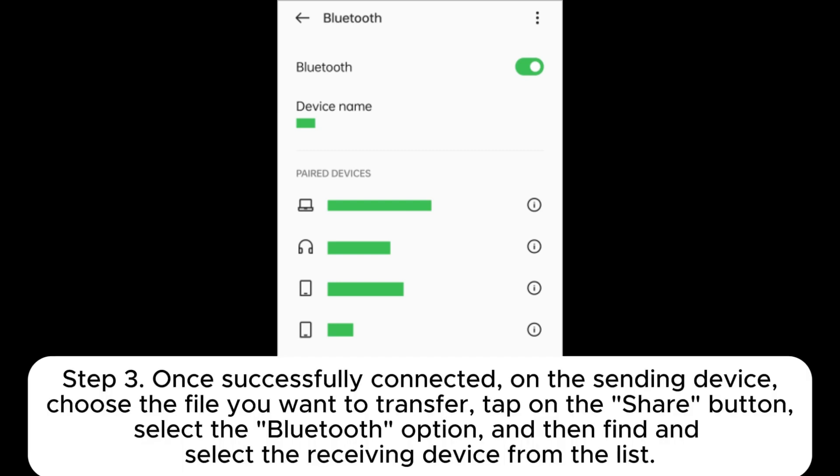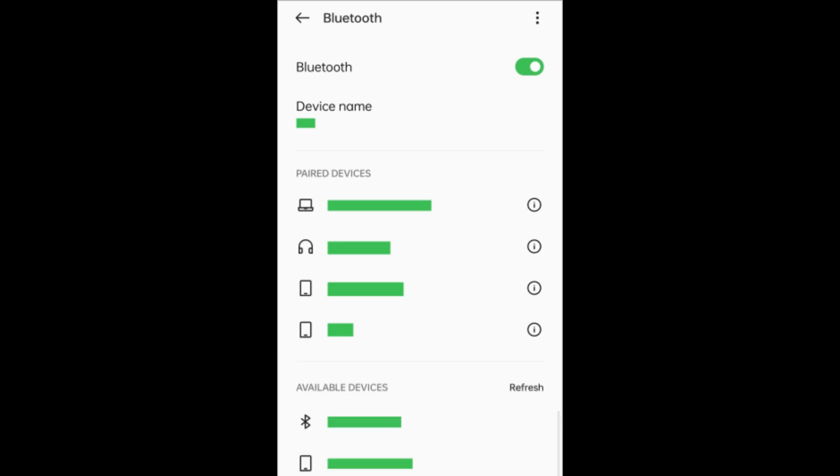Step 3: Once successfully connected, on the sending device, choose the file you want to transfer. Tap on the Share button, select the Bluetooth option, and then find and select the receiving device from the list.